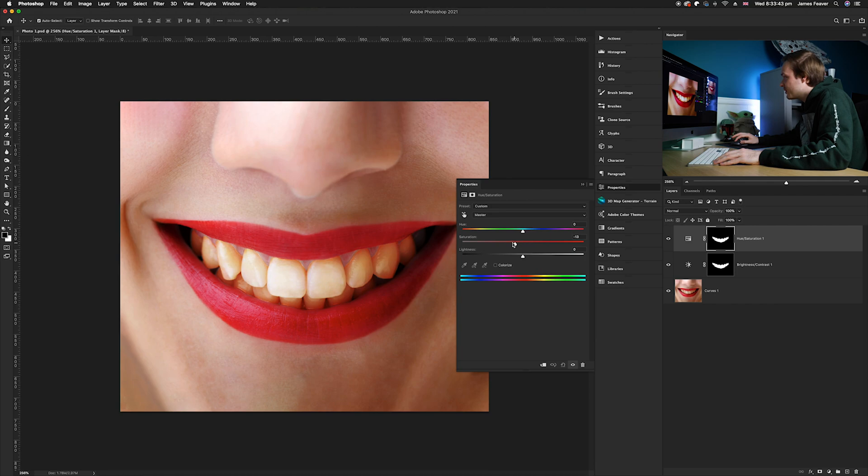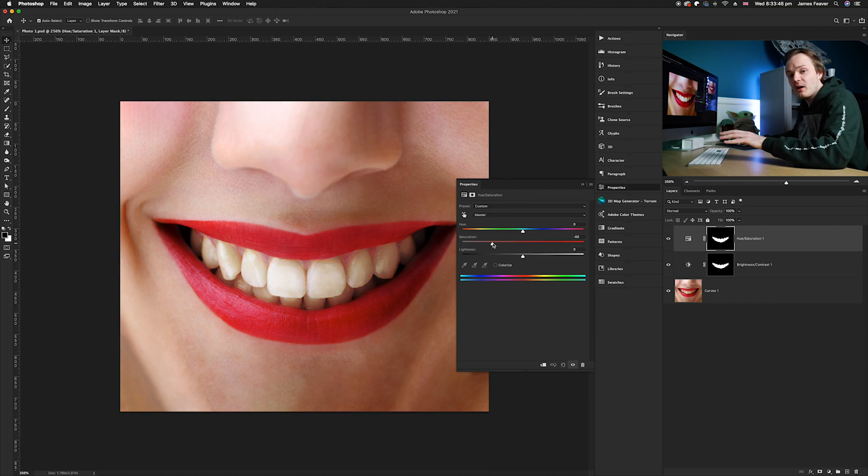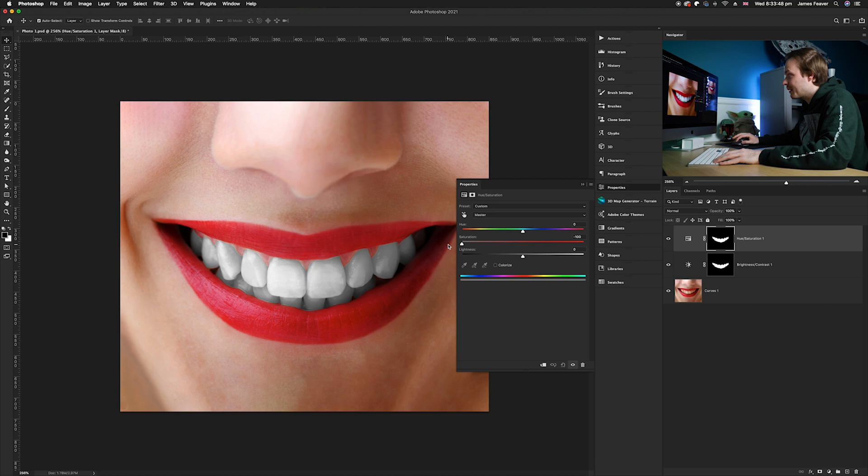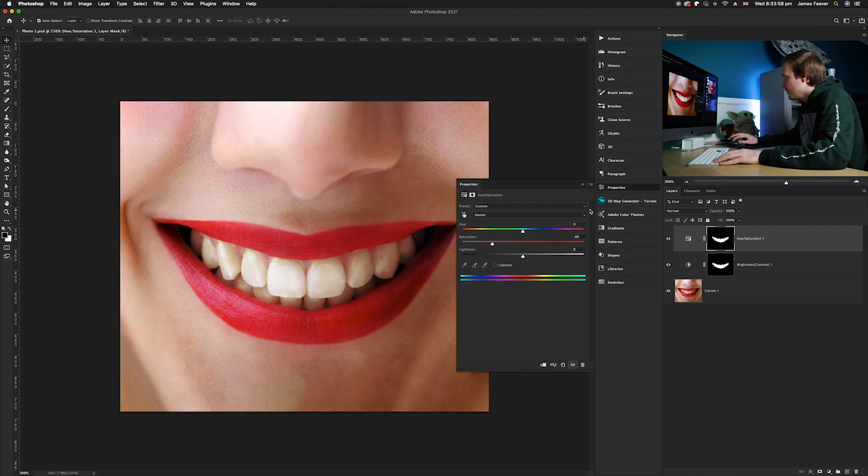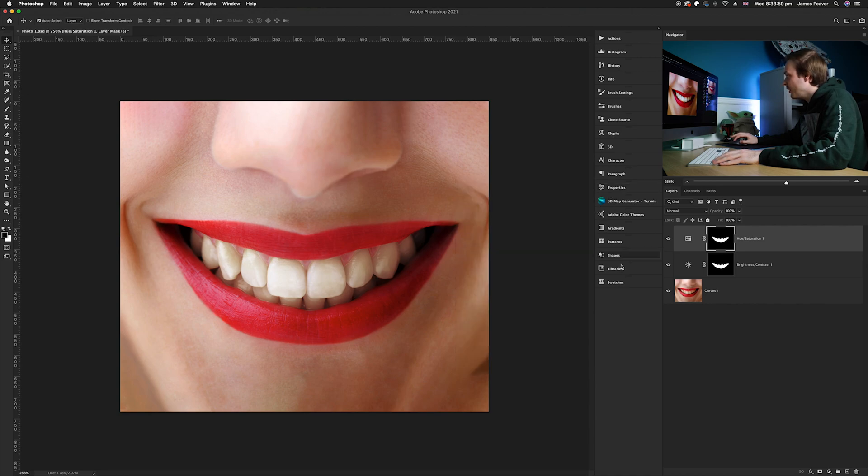So I'm gonna go ahead and just go to our saturation slider here and then simply reduce it down. But don't reduce it too far because otherwise they're going to look completely black and white. Just reduce it down until you are happy with the results, so I'm gonna go for something around minus 50 I think, lovely.